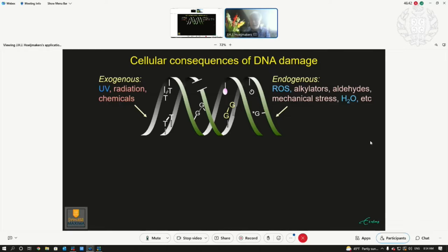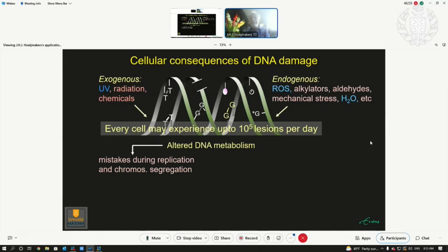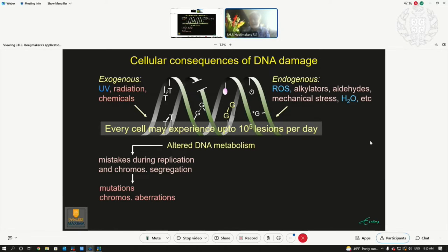Since DNA is at the base of life, the consequences affect DNA metabolism. If you duplicate a damaged DNA template, there is a higher chance you make a mistake — you get mistakes during replication and chromosome segregation, mutations, and chromosomal aberrations. This is the root cause, the main cause of cancer. But there is another problem linked with DNA damage on the other side.